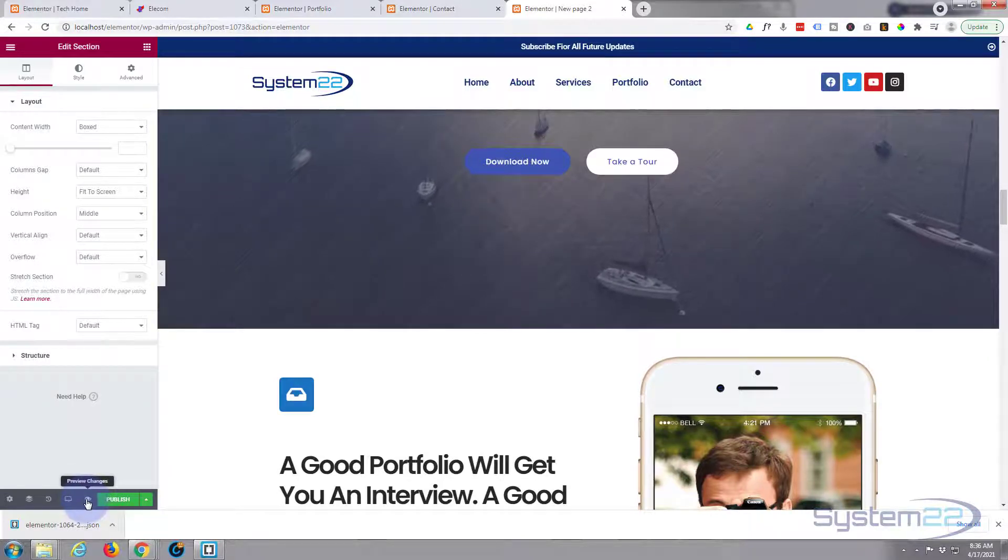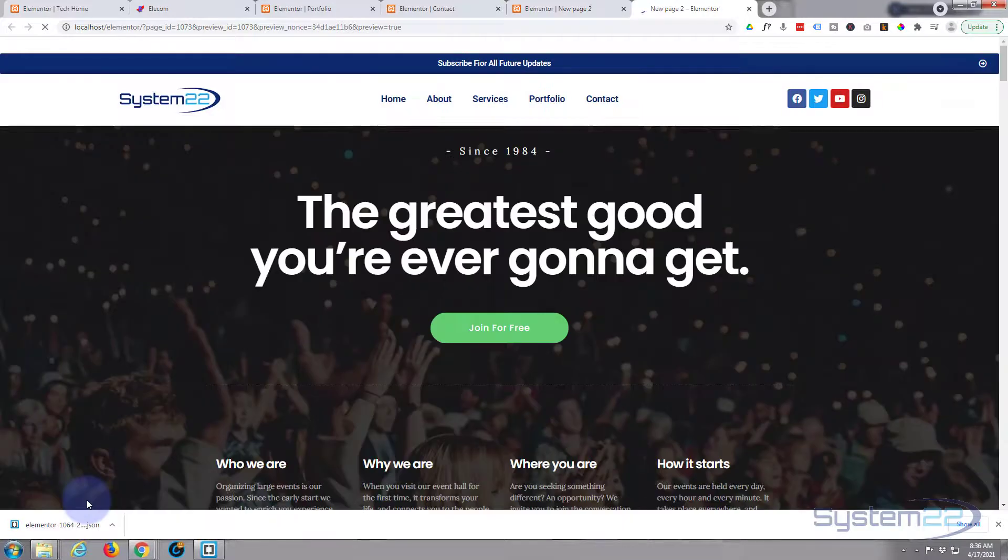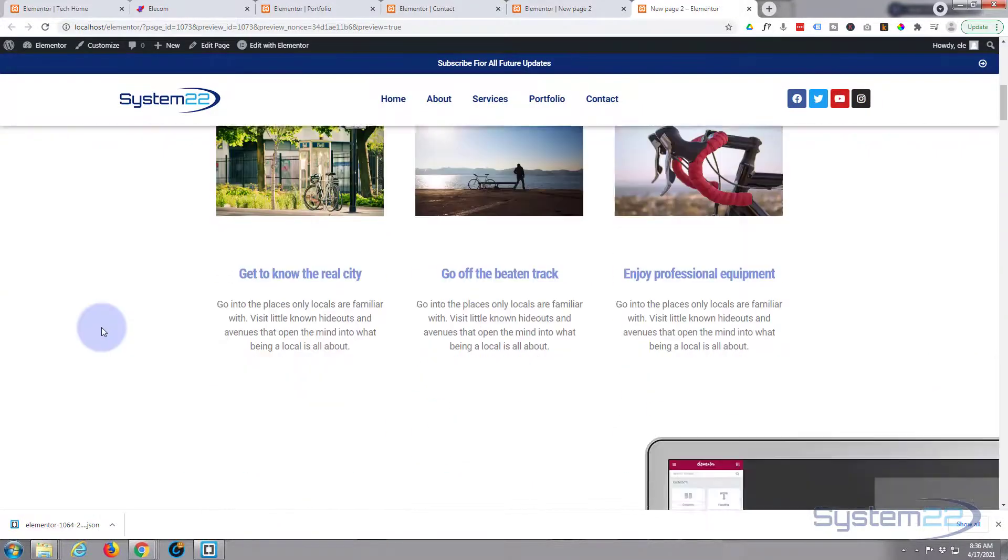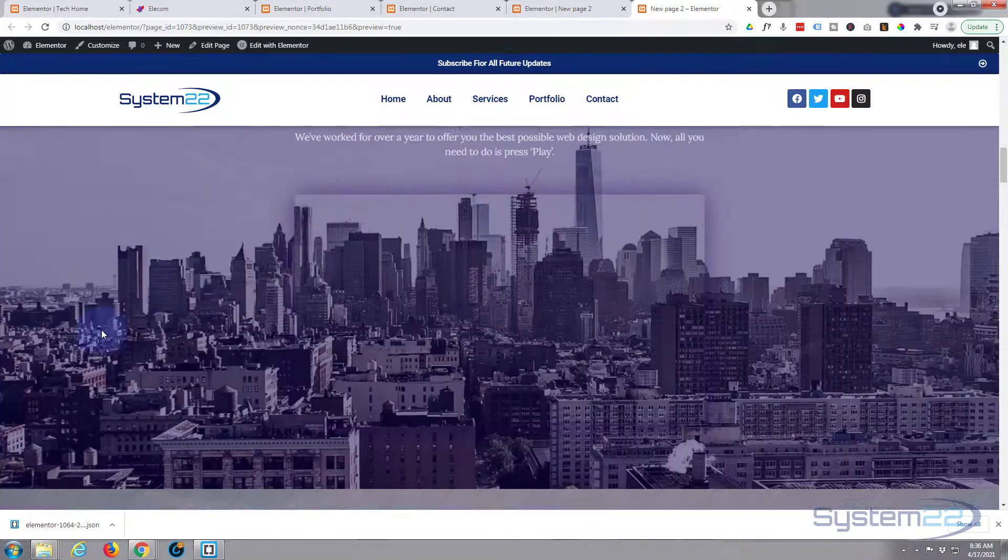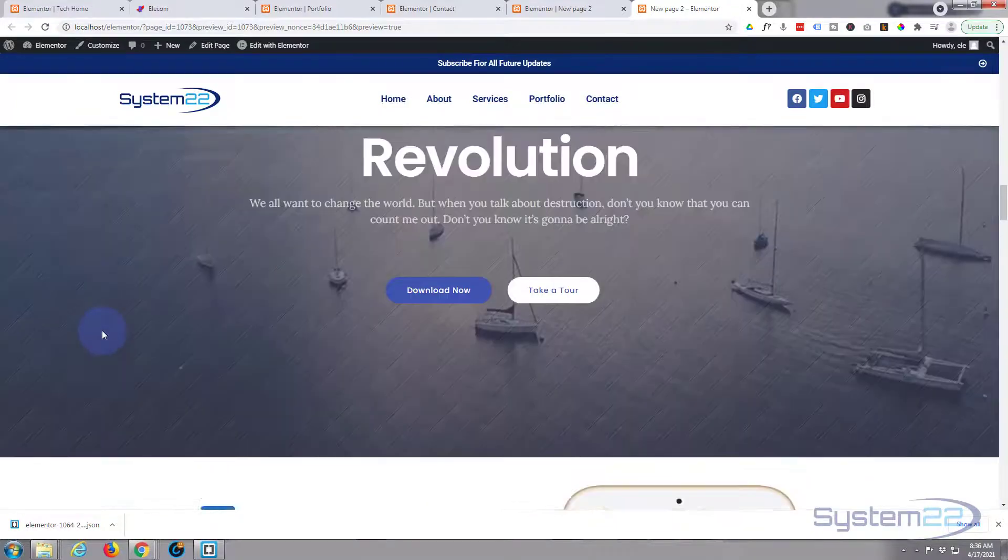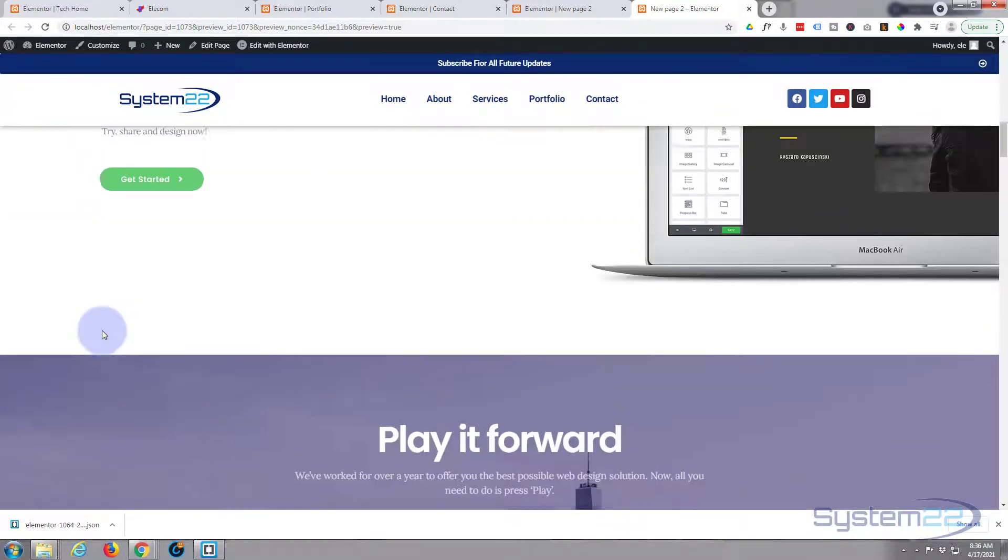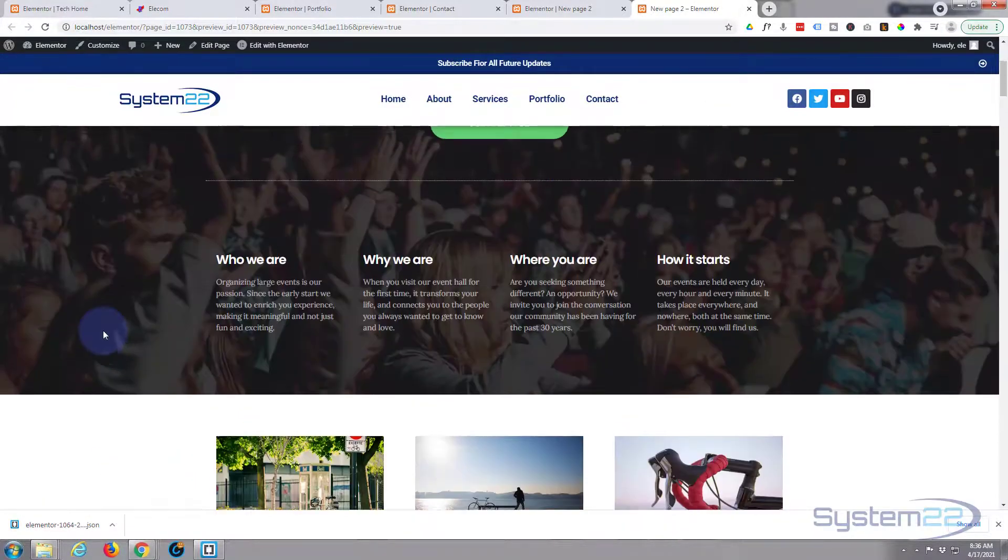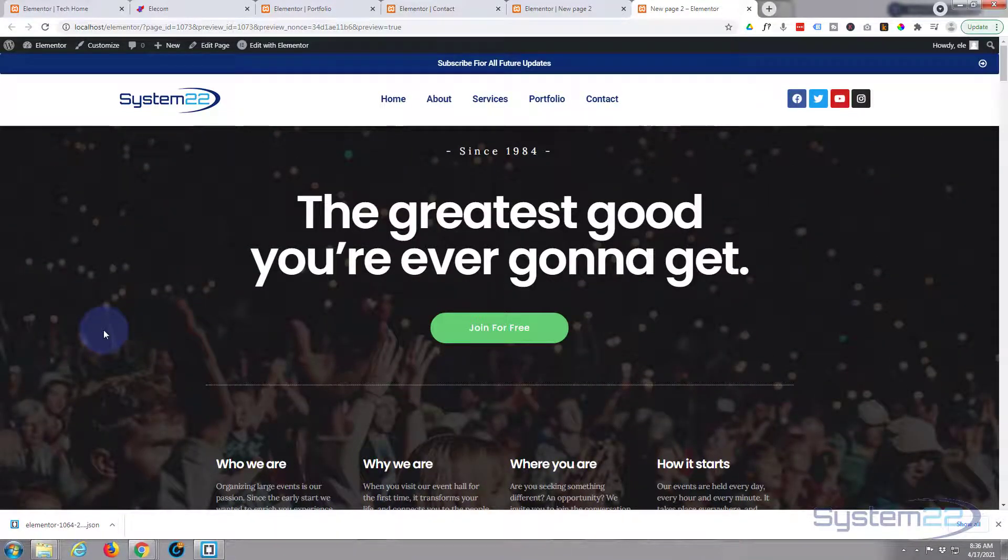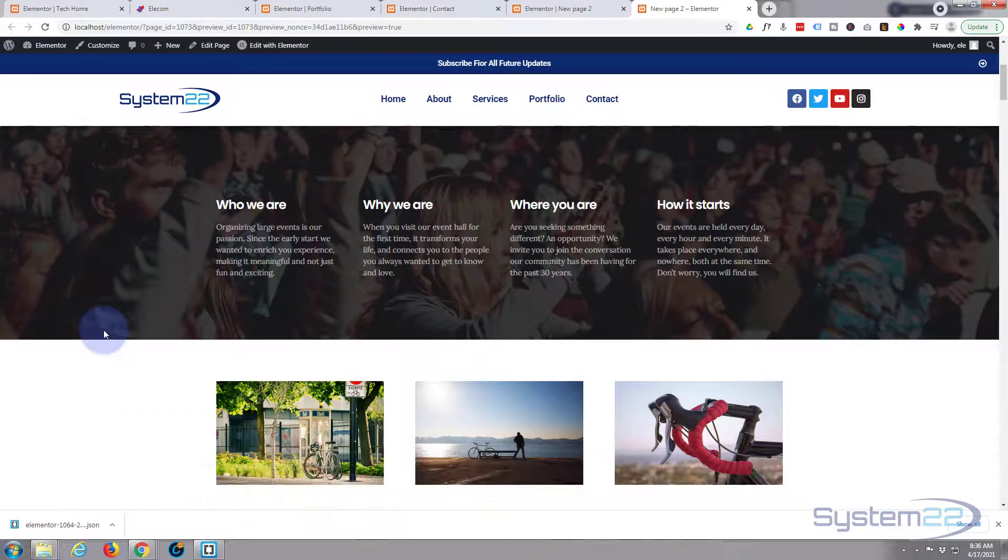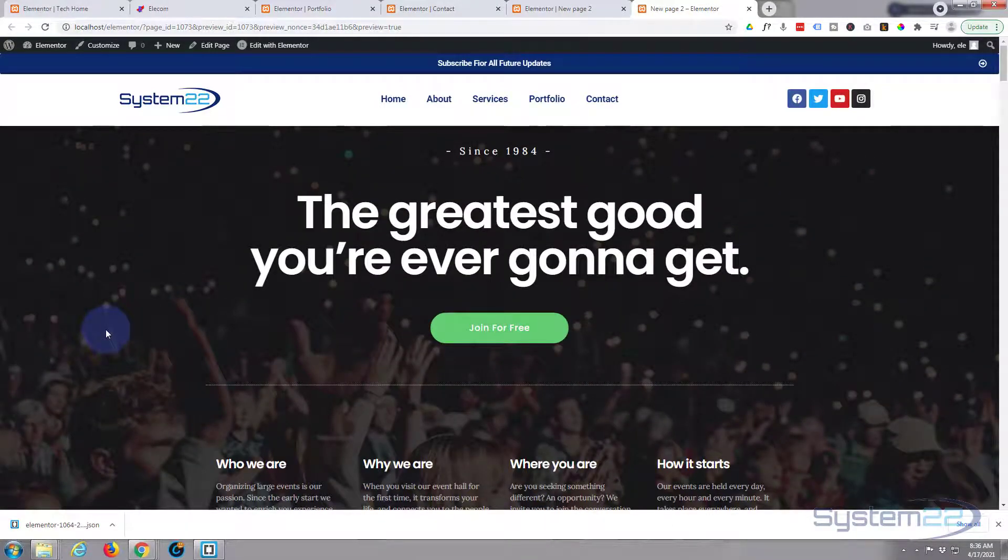There we go, instant page just like that. And this is also great if you've built it from scratch yourself and you save it as a page, you can add it to new pages and get your common styling going throughout your site. So there you go guys, that's how easy it is to import, export, save and load templates using the fantastic Elementor builder.